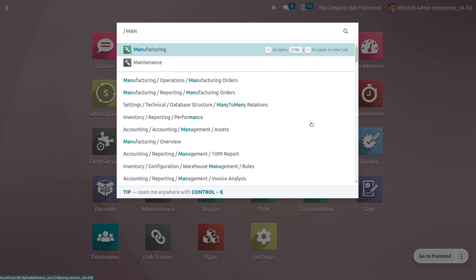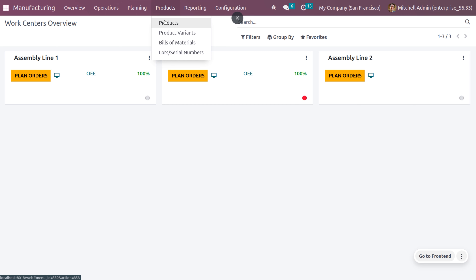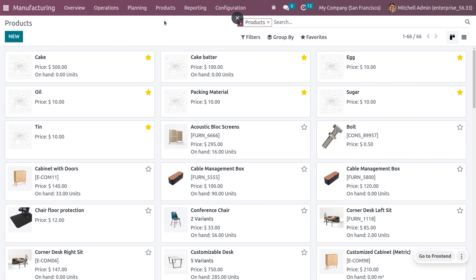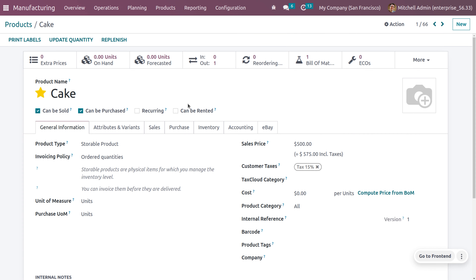Let's see how we can manufacture the product cake. You can navigate into the manufacturing module and go to products, where you can see the different products. For the product cake, you can see the components such as cake batter, egg, oil, packing materials, sugar, and tin. We need to consider the main product, cake, and manufacture that.